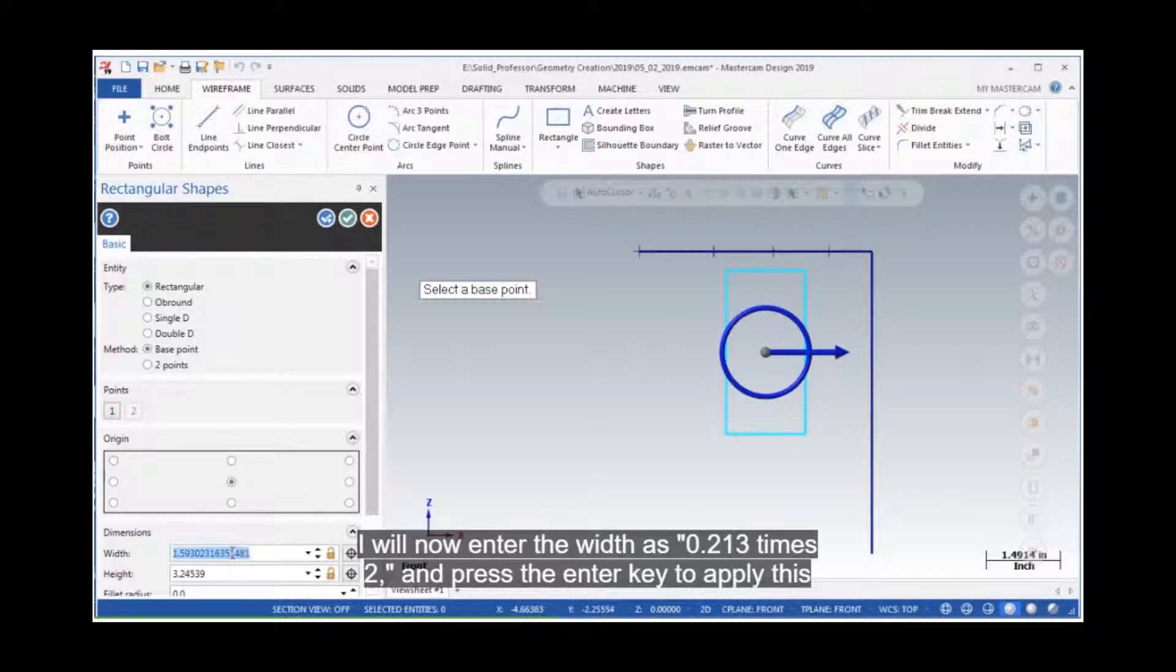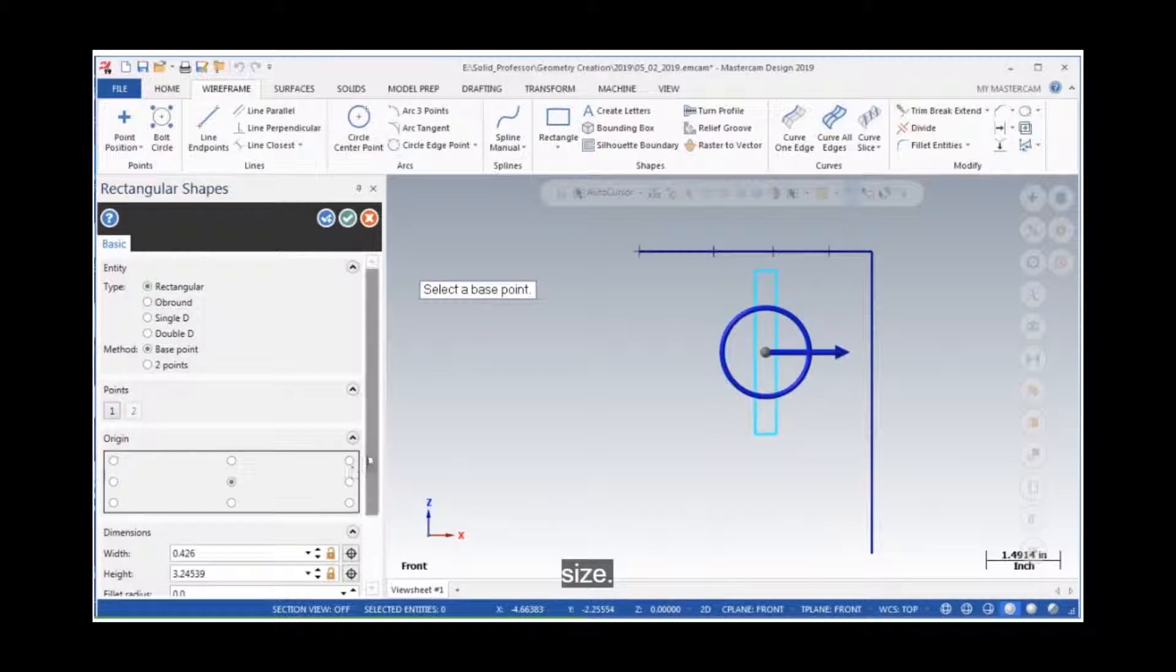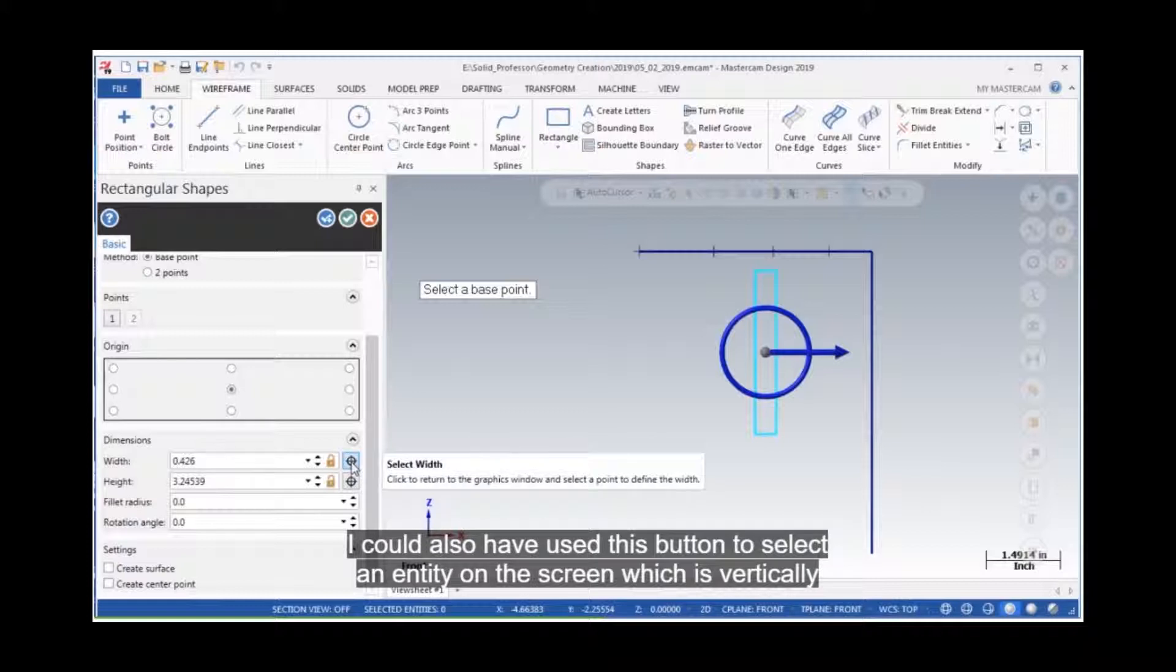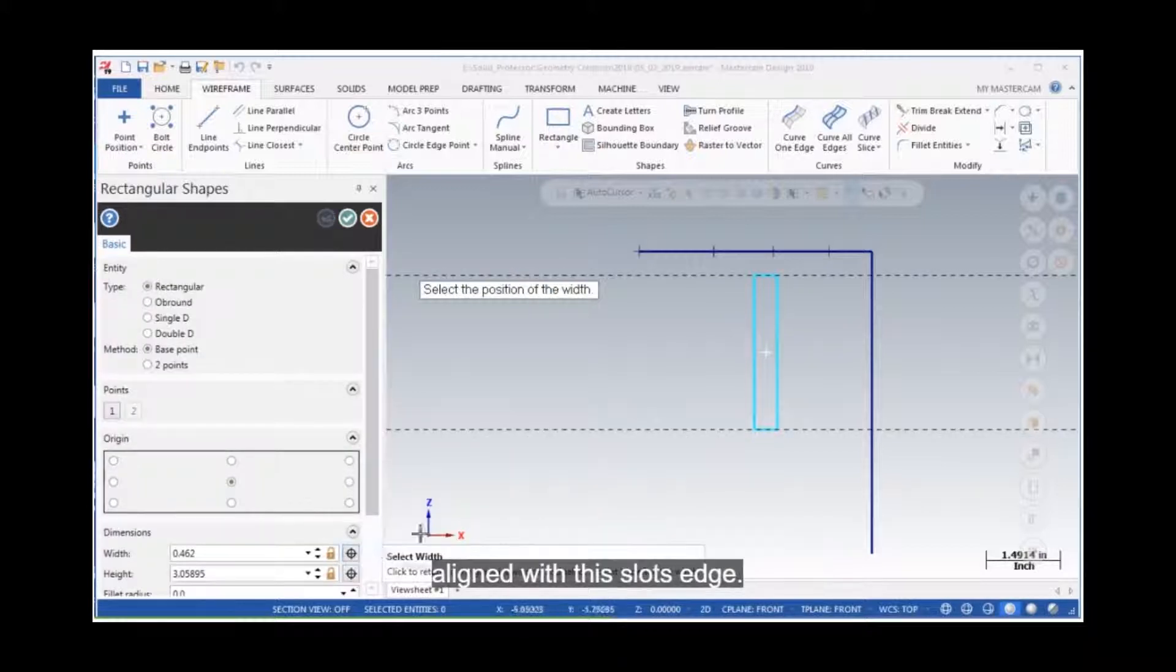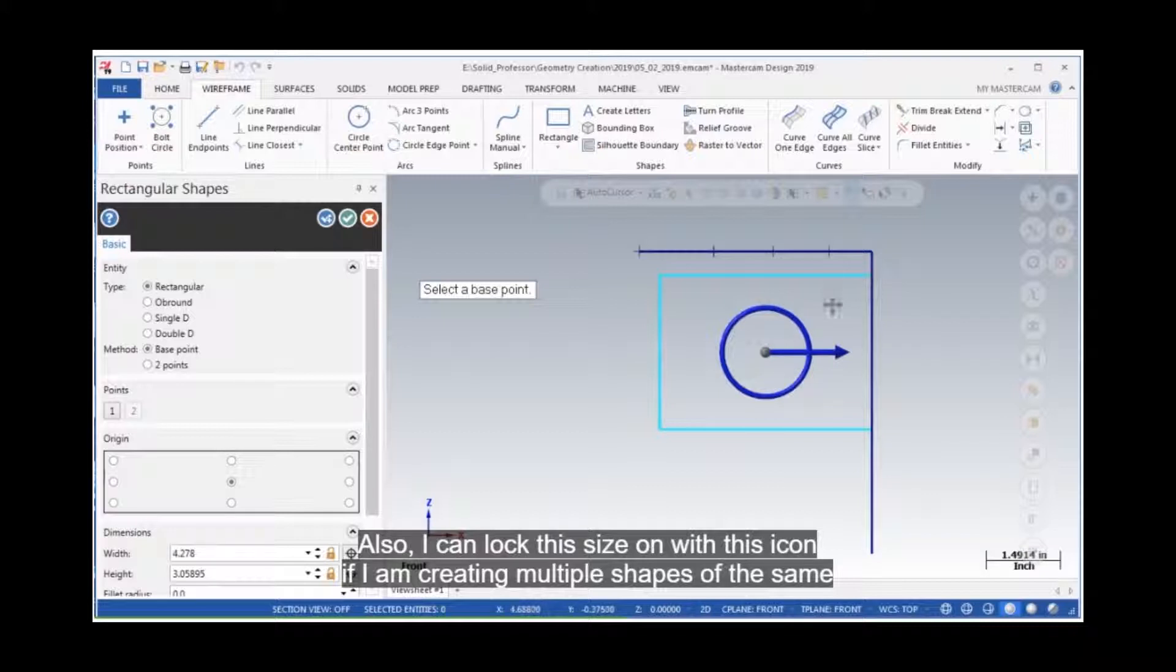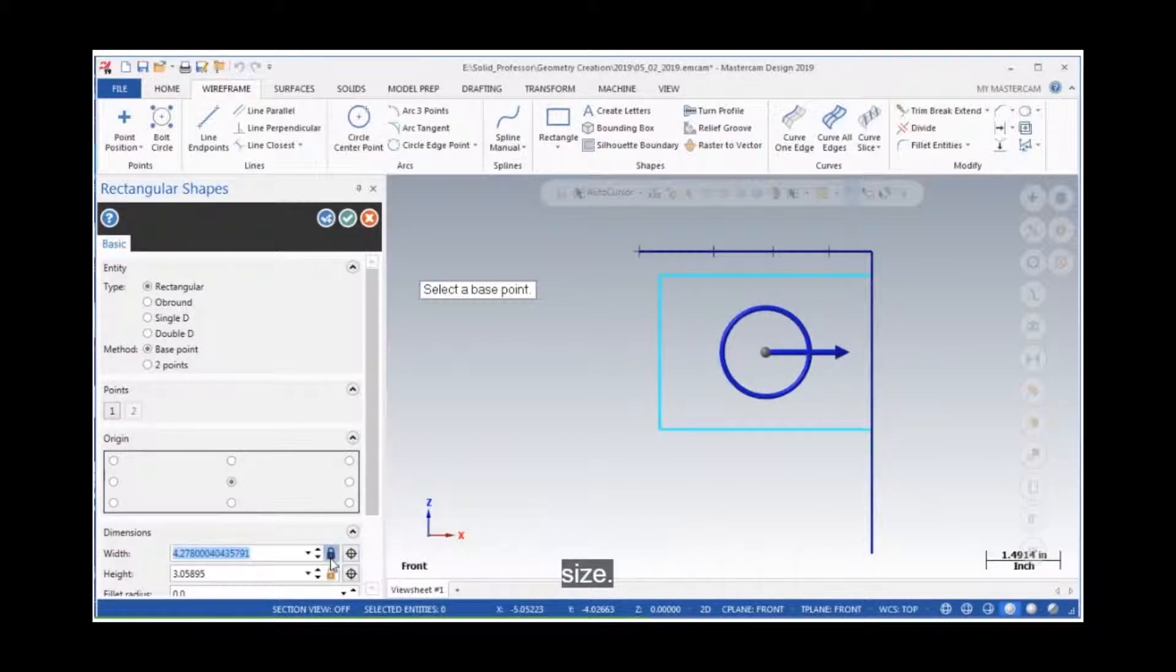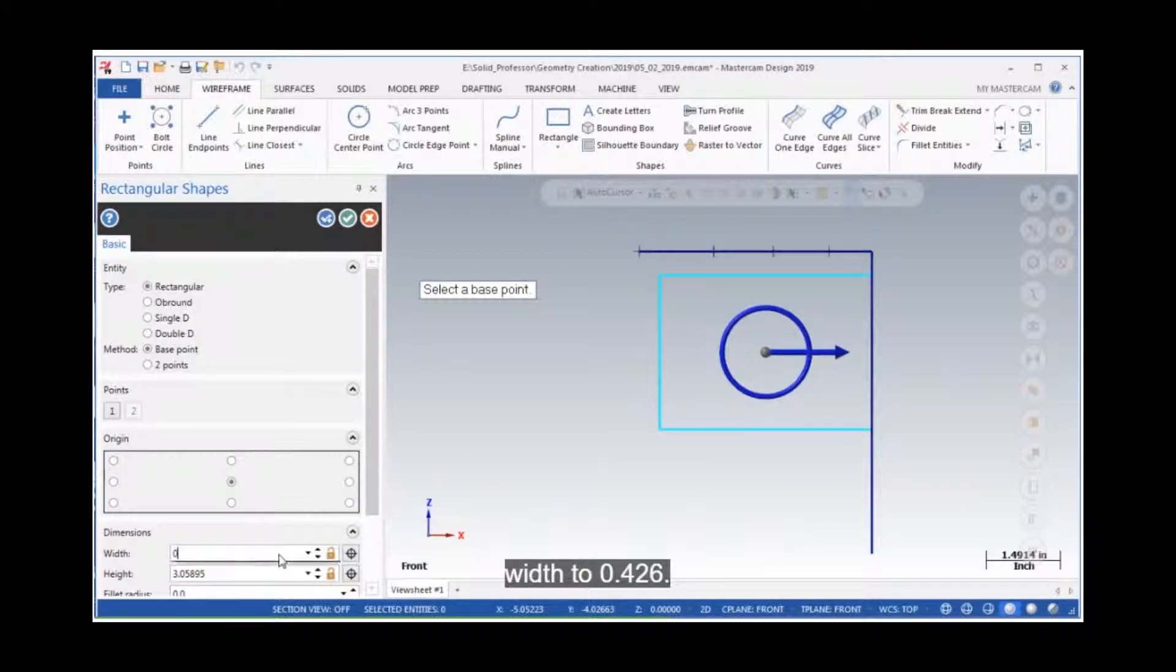I will now enter the width as 0.213 times 2 and press the enter key to apply this size. I could also have used this button to select an entity on the screen, which is vertically aligned with this slot's edge. Also, I can lock this size on with this icon if I'm creating multiple shapes of the same size. I'll unlock this field and reset the slot width to 0.426.